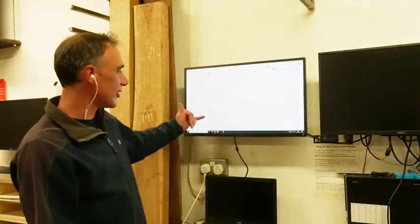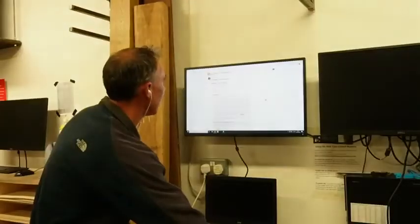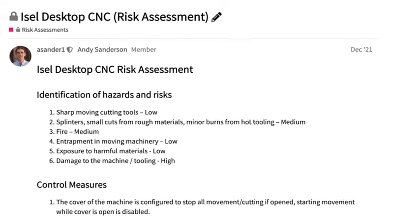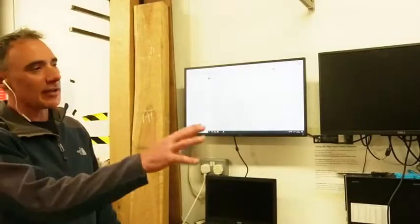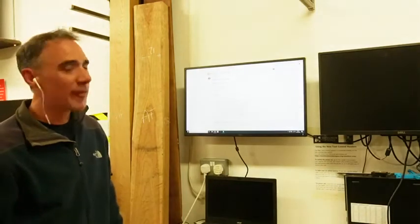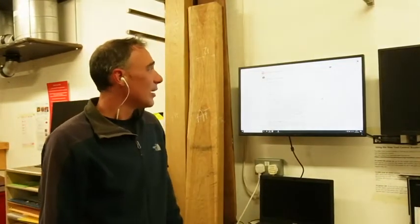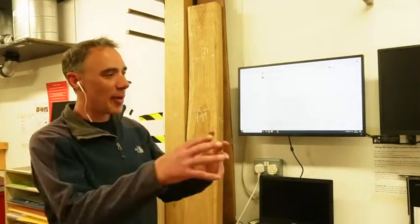The risk assessment is linked off the tool page. Because the machine is enclosed in a cabinet, there are very few risks to the user. Sharp moving cutting tools — you could cut yourself while loading the tooling or if you open it fast and stick your hand in. But the machine is set up so there's no way to have it running while the door is open; it will only operate when the door is closed.